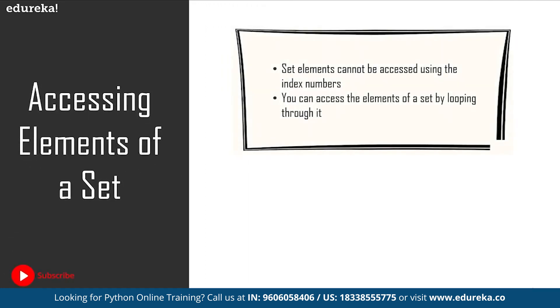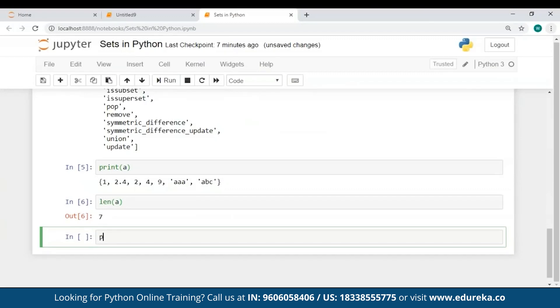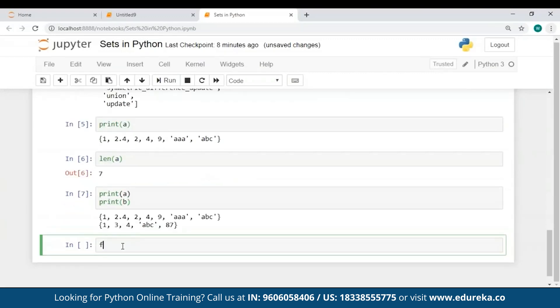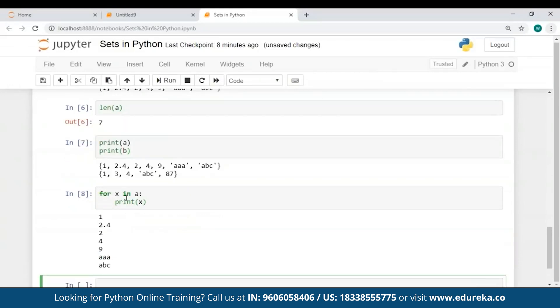Since sets contain unordered elements, you cannot use index values to access its elements, but you can loop through a set to access its elements. I'll jump to my Jupyter notebook and show you how to access set elements. I've used the for loop to access the elements of set A — for every element present in A, print that element — and as you can see in the output, all the elements present in A have been returned one after the other.